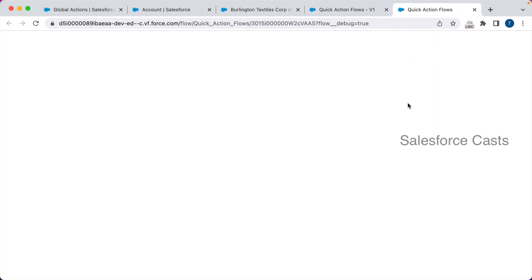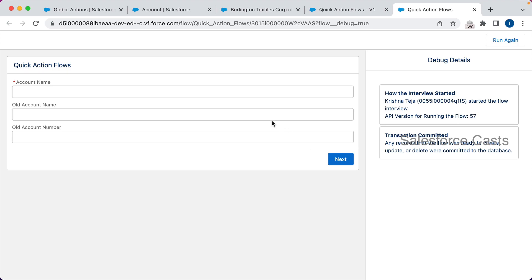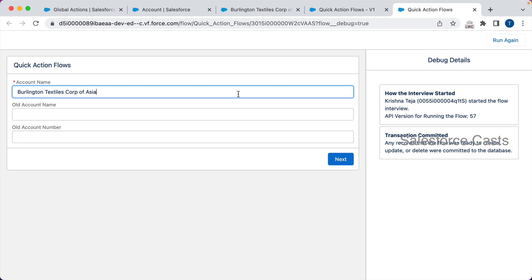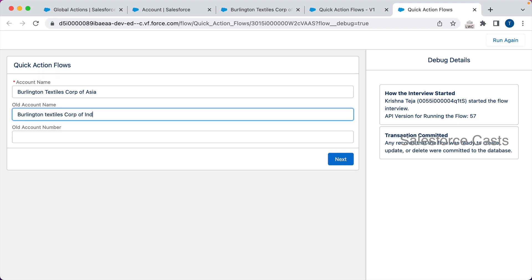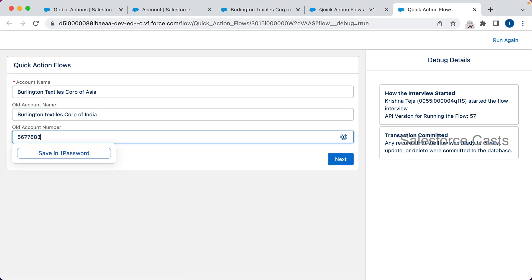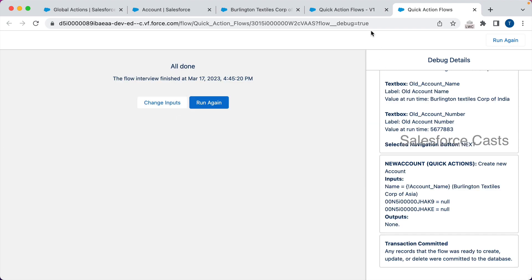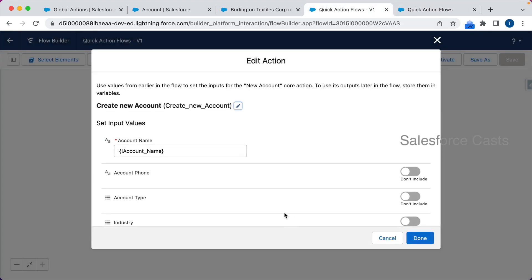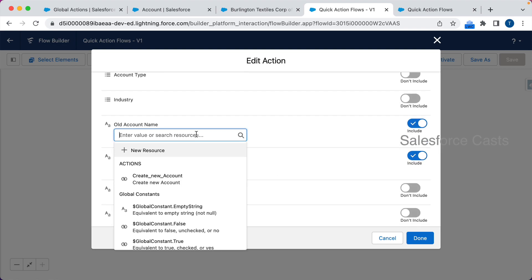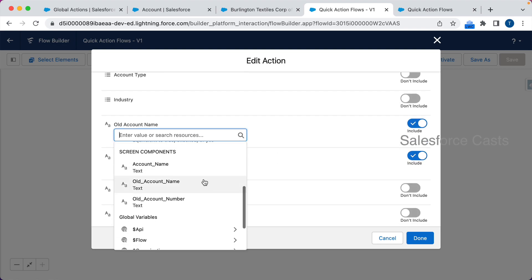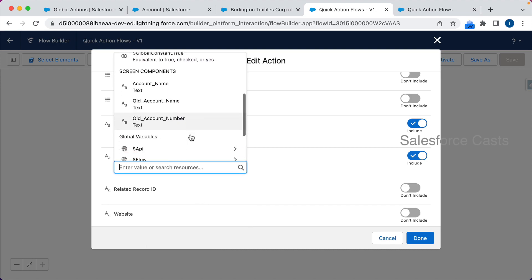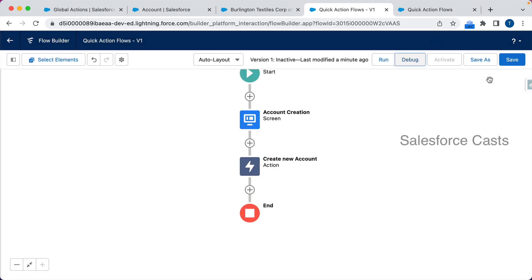Let me debug this. The account name will be 'Burlington Textiles Corp of Asia', old account name will be 'Burlington Textiles Corp of India', and old account number will be a sample value. After clicking Next, I see null — that's because I didn't source the user input back to the quick action. I need to map the old account name and old account number fields correctly. Click Done and save.